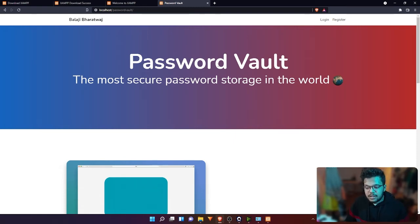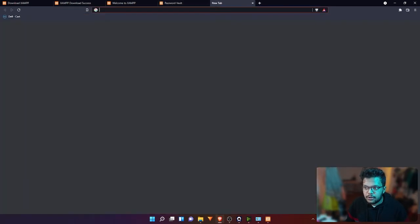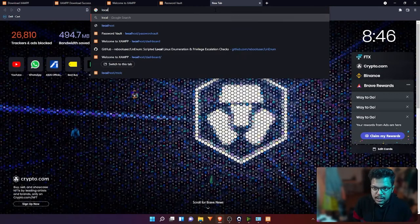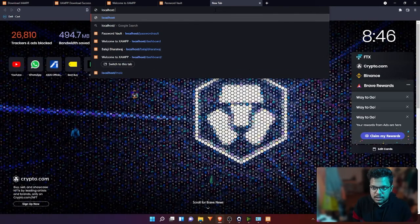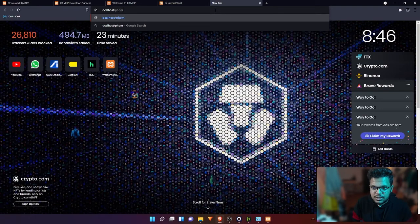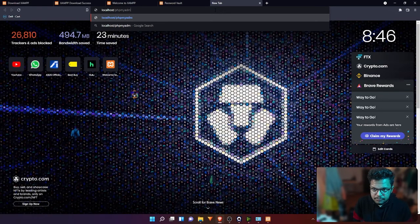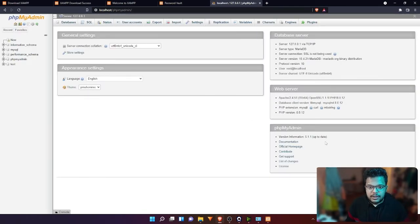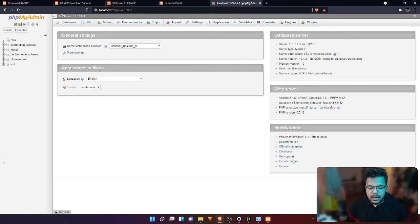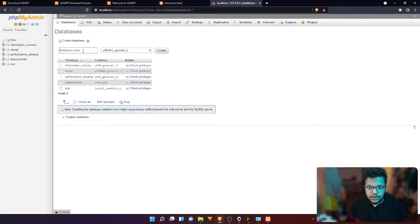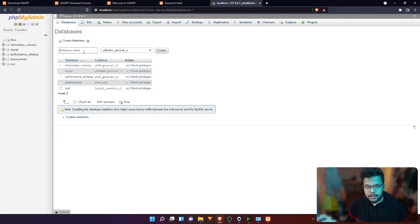To access that, you can type localhost/phpmyadmin. When you hit that, you'll be presented with this UI. The first thing you want to do is click new. This is going to create a new database.